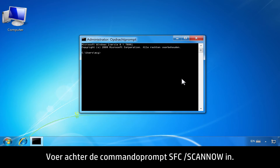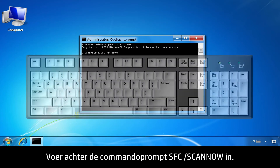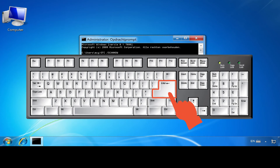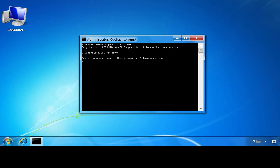At the command line prompt, type SFC space forward slash SCANNOW, then press the Enter key.